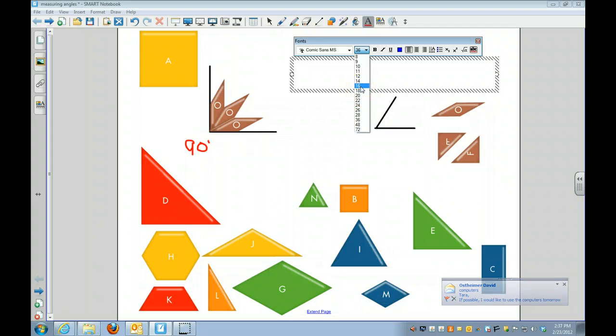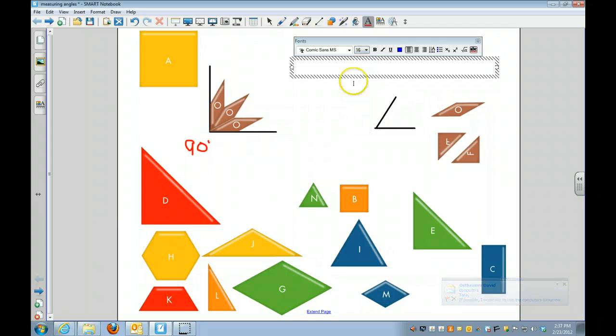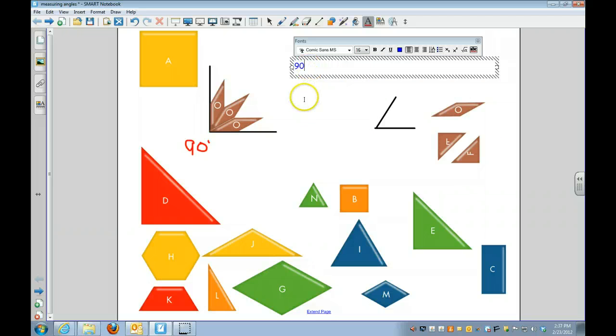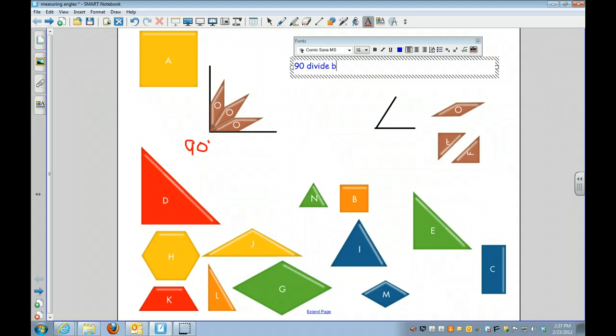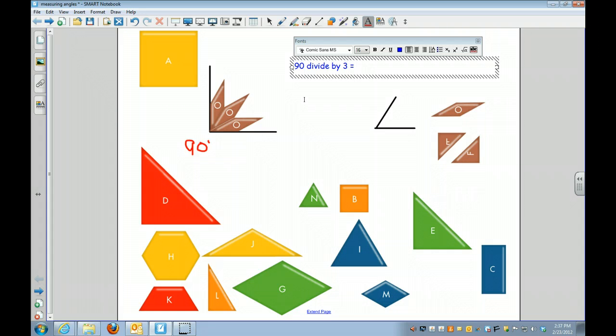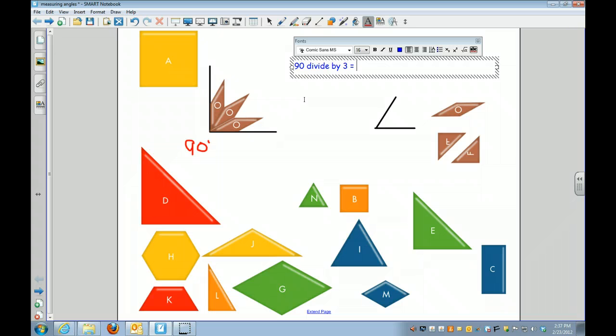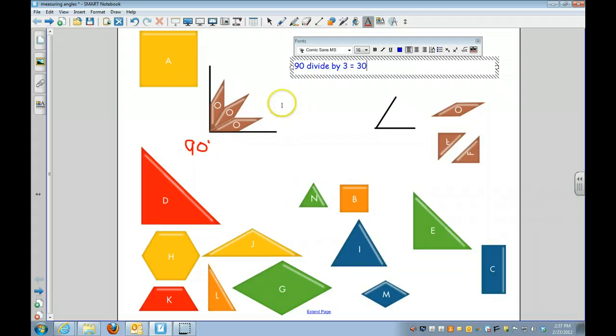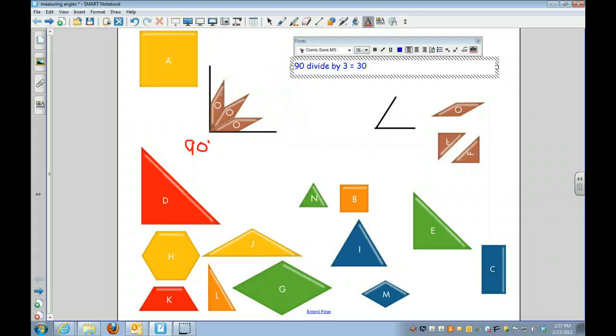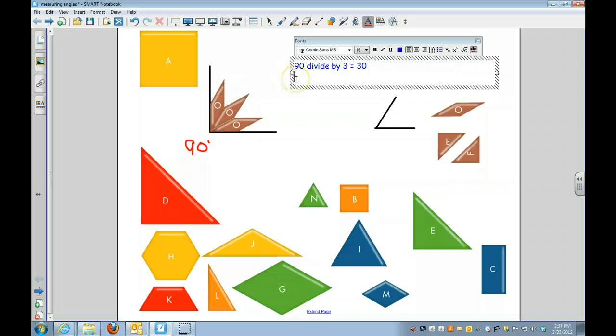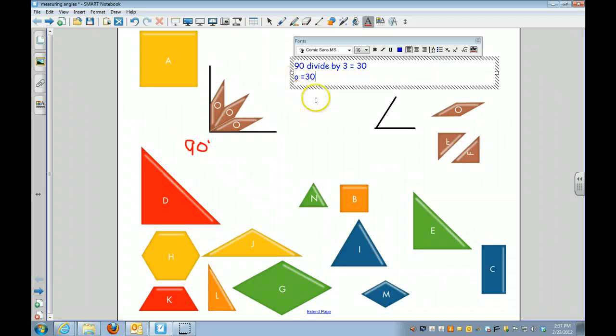I can use that to help me divide. So if I had 90 and I want to divide by 3, I do 90 divided by 3. You can skip count by 3s until you get to 90, or you can do 3 times 10, 3 times 10, 3 times 10, and add them up. 90 divided by 3 equals 30. So that means each of these O pieces equals 30 degrees.